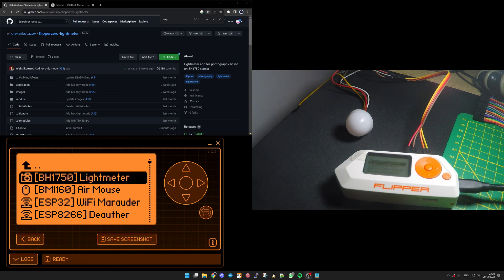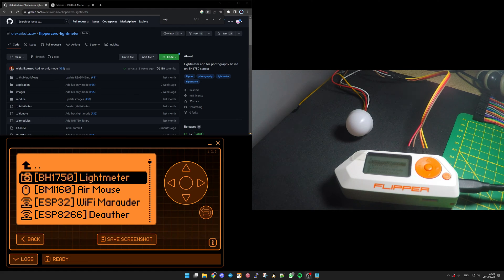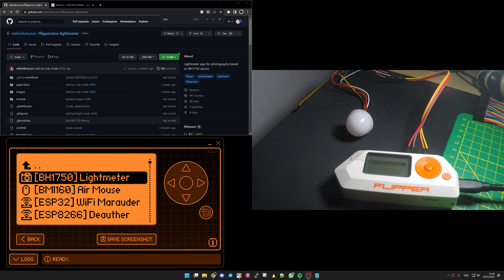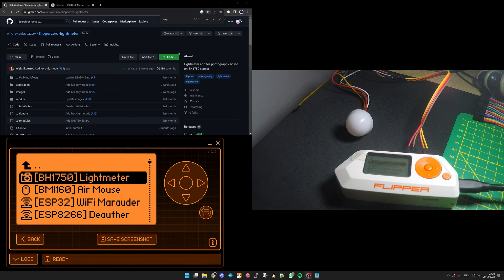So this application is using a new sensor here, at least for me, the BH1750.